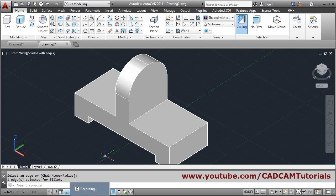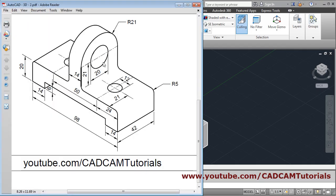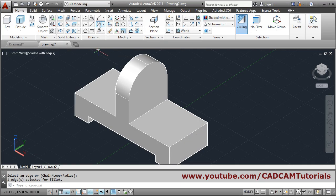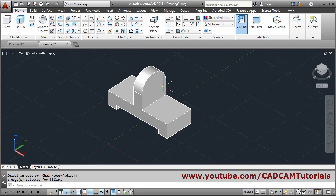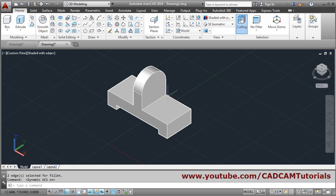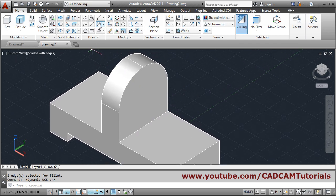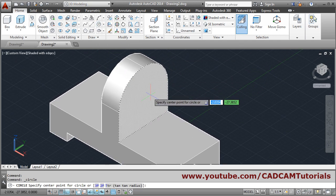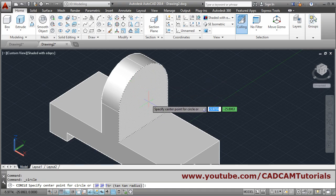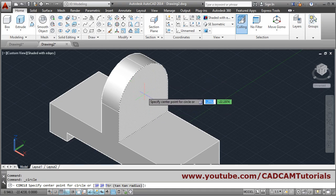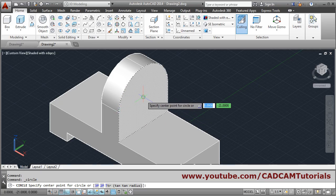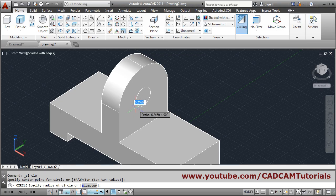At the center there is a hole of diameter 20, so radius 10. Use dynamic UCS so it automatically switches the UCS to the correct face. Take the circle command, go inside so the face highlights, take the cursor to the center of the arc, and give a radius of 10.